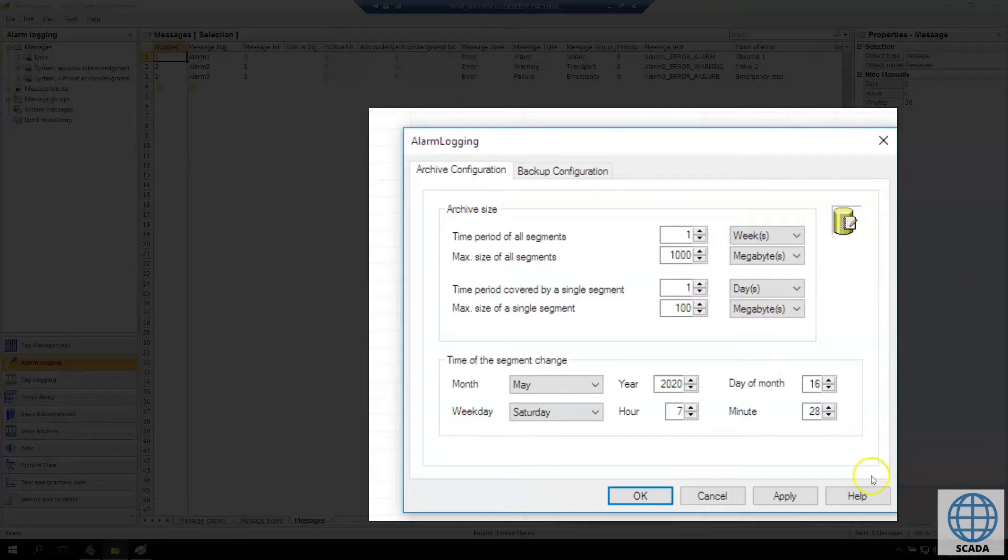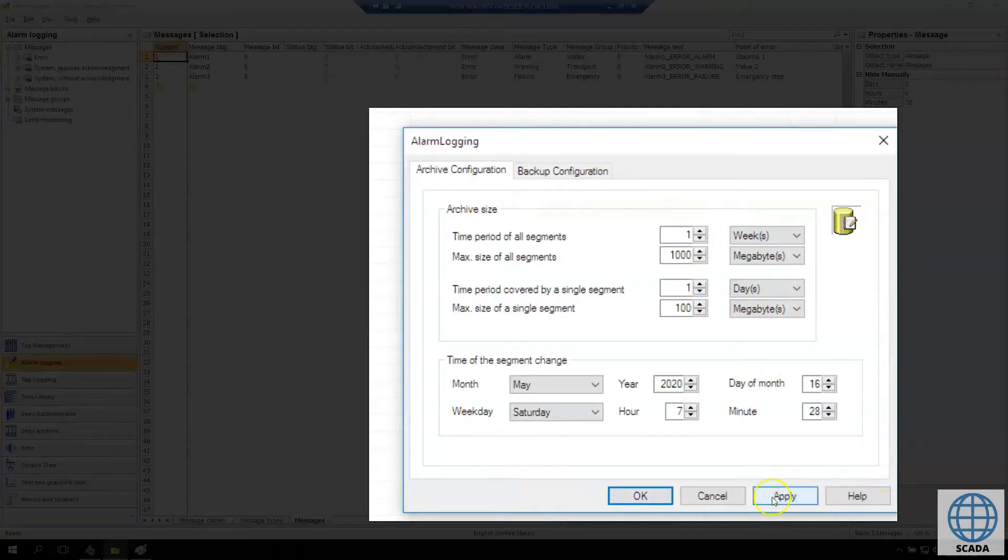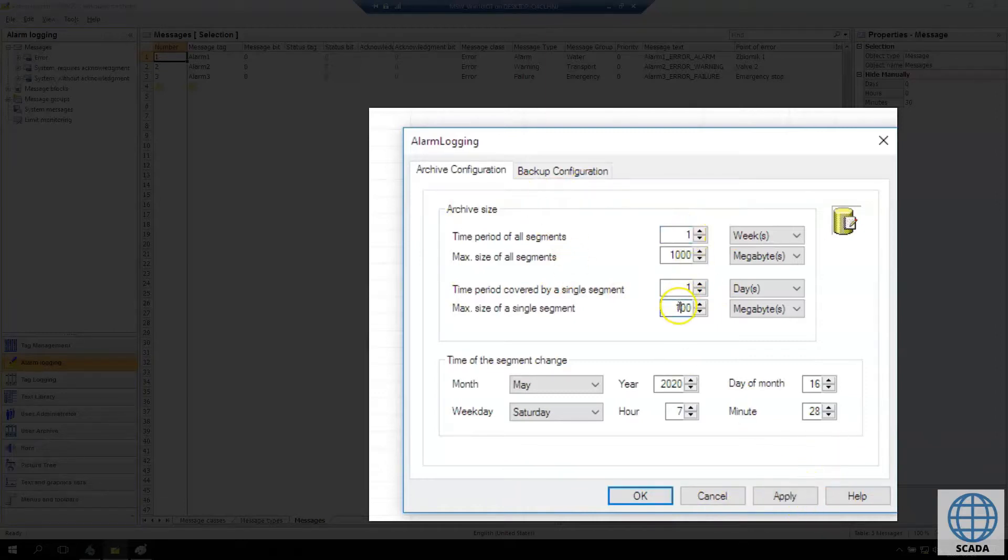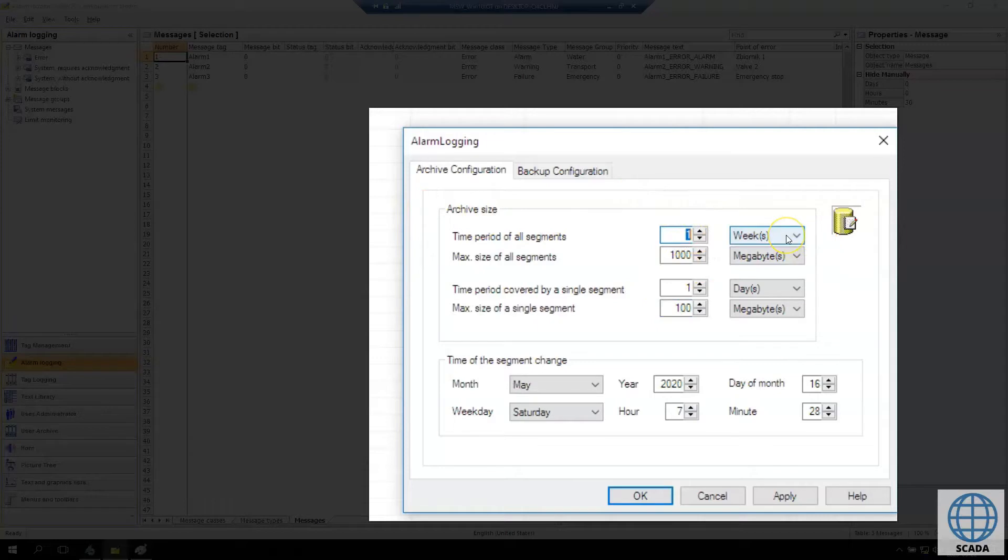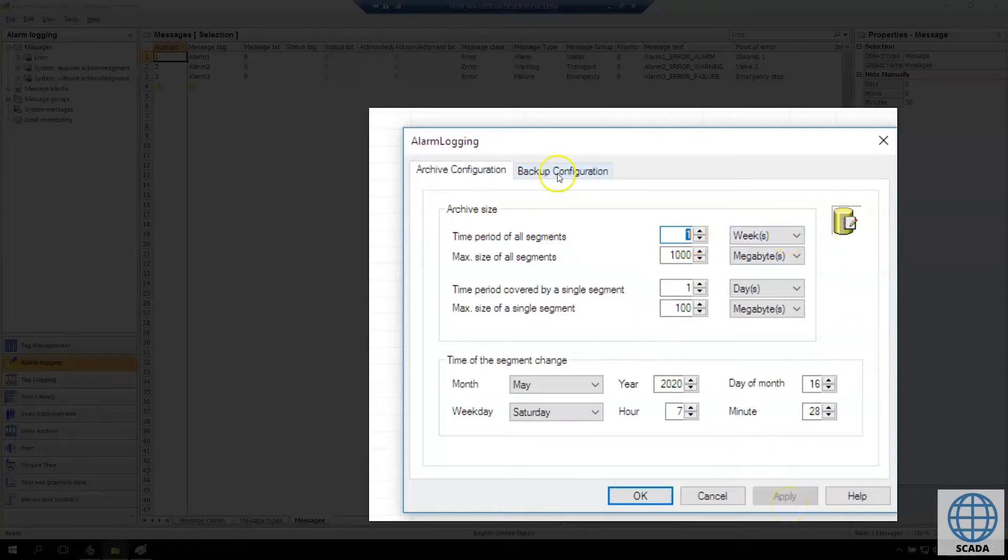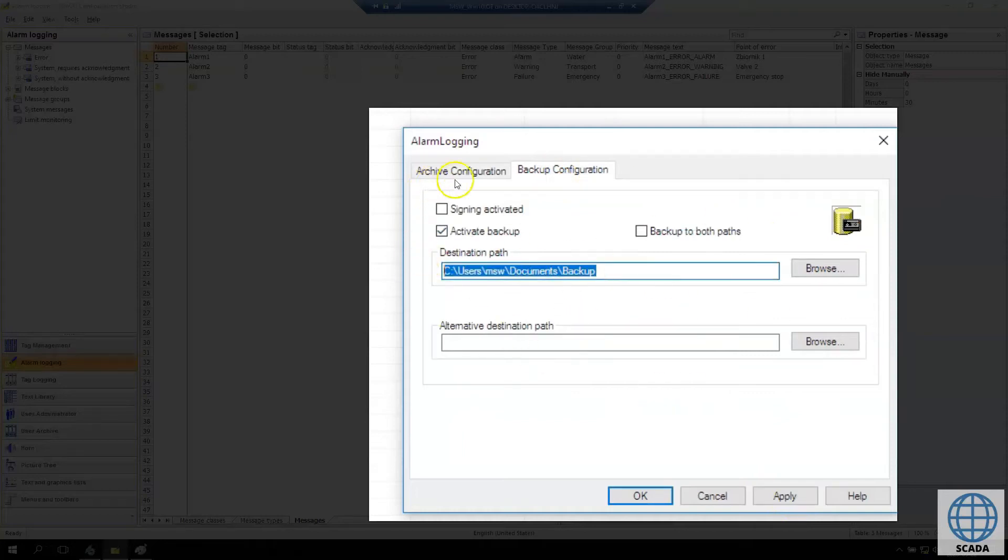If you want to test this option you can make the period of all segments for example for one day, and every single segment can be one hour. So after you run this simulation you can have a lot of segments every one hour, so it's easier to find how it's working in WinCC runtime system.